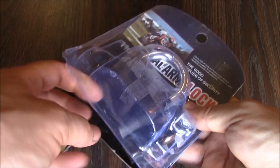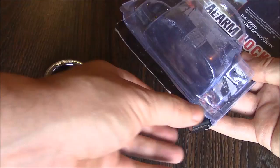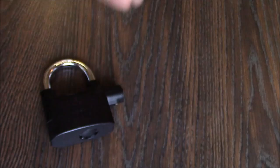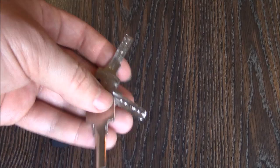Okay, so let's open the packaging. Here is a replacement battery pack, a set of three keys, and here's the lock.